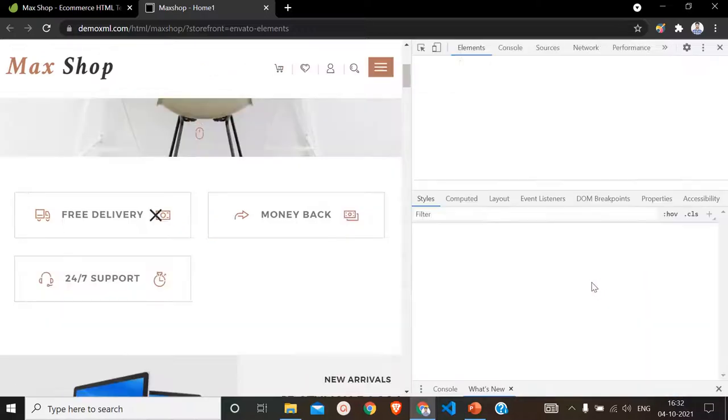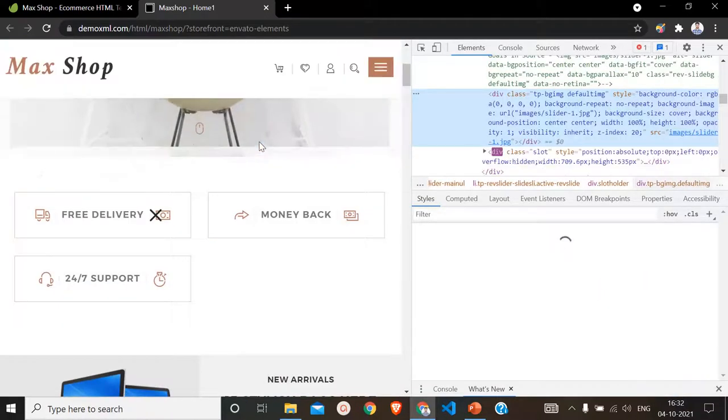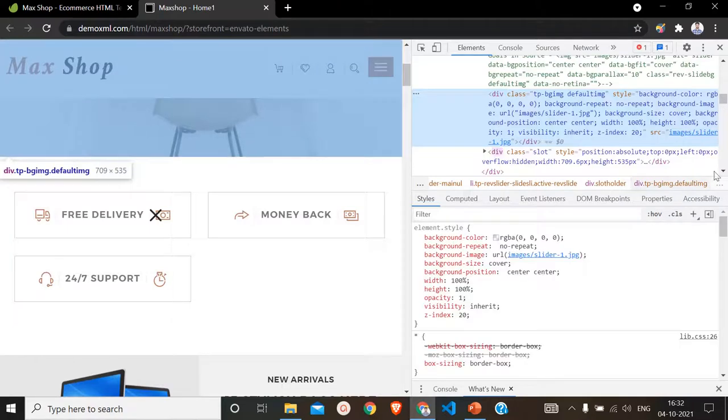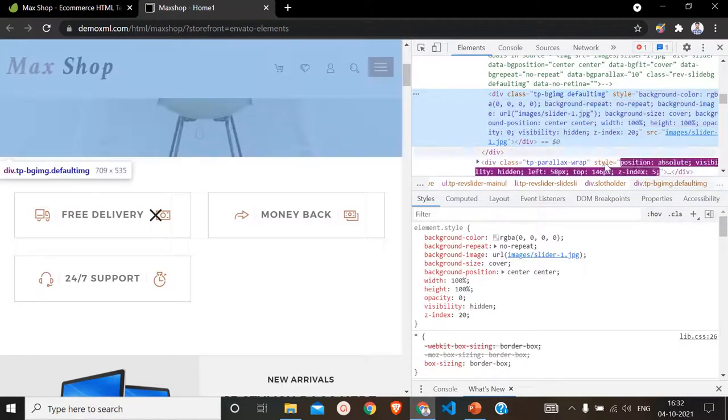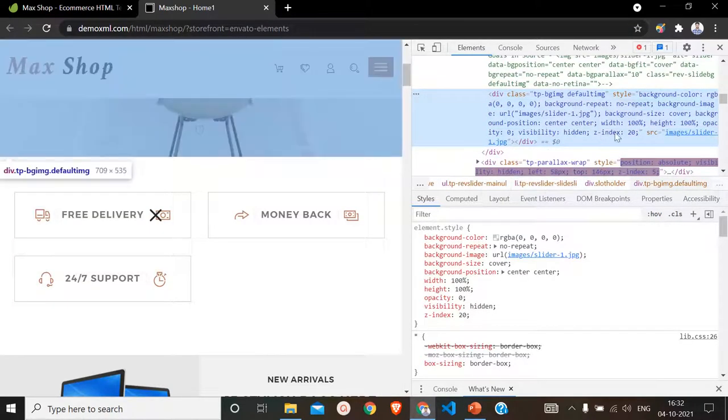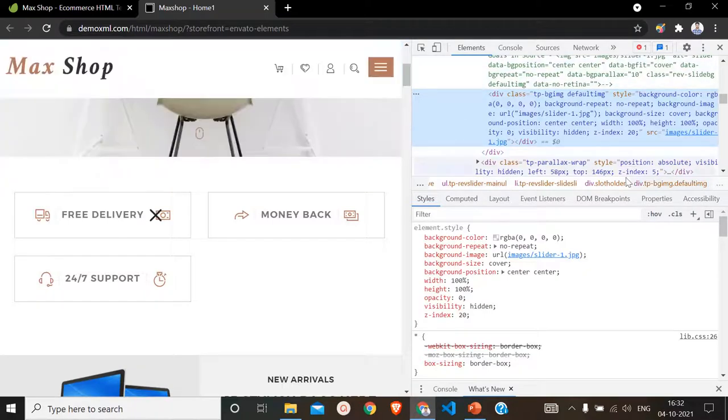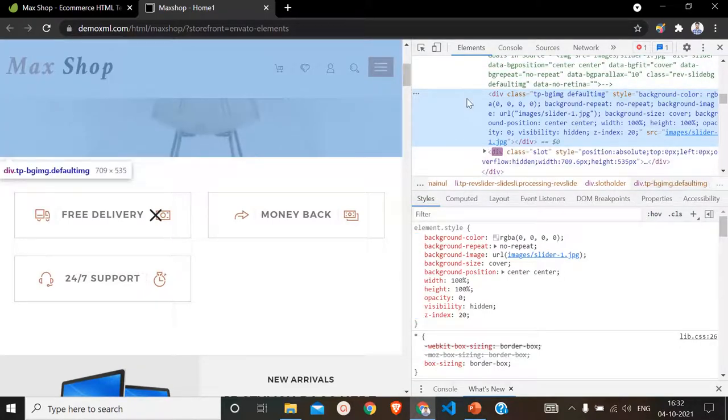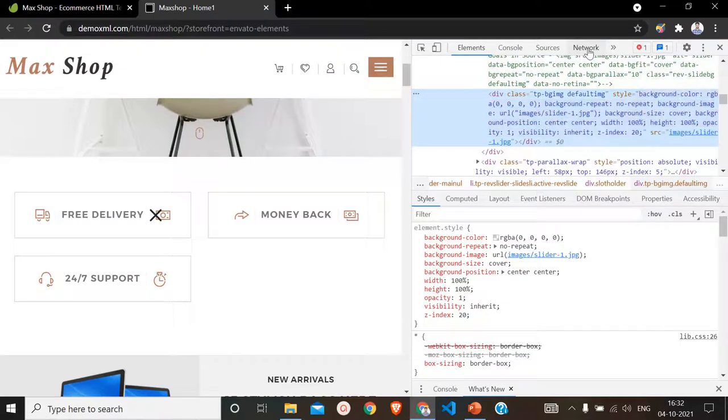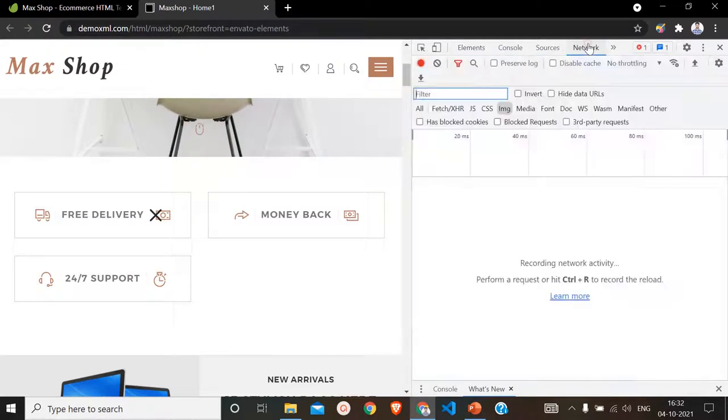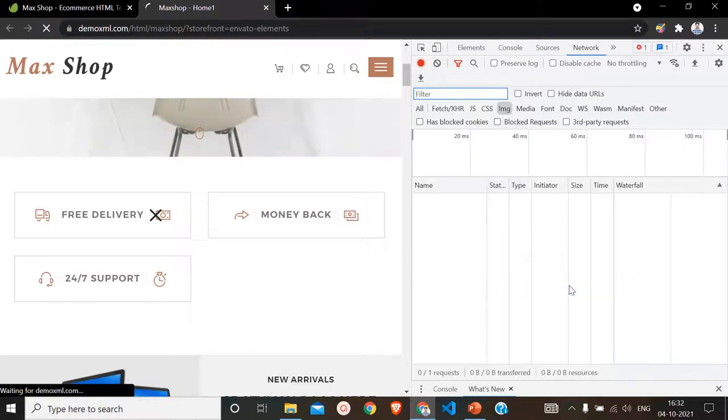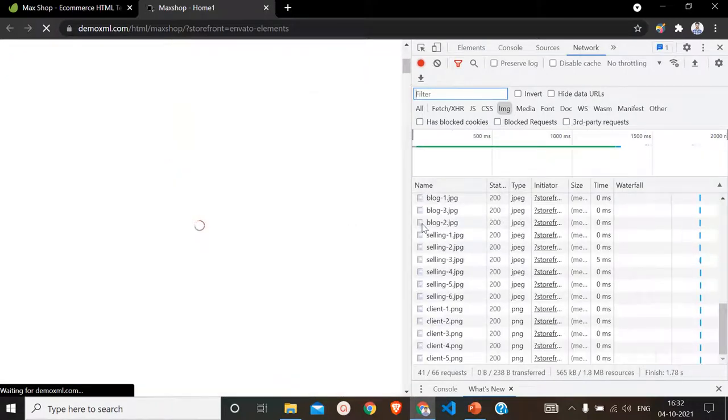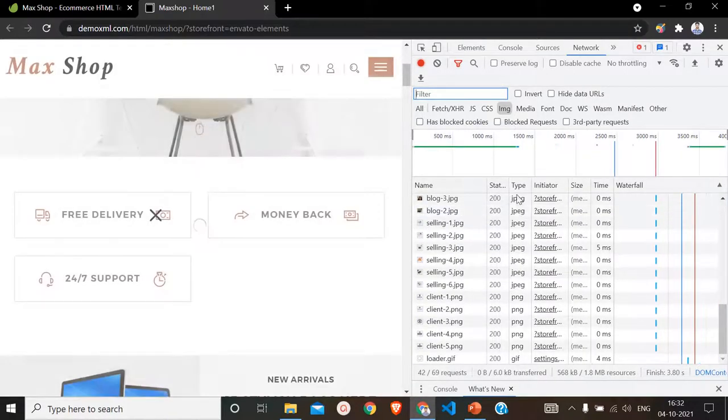When we click on the Inspect option, at the right-hand side you can have your developer tools options by Google Chrome. Here are various developer options and from here we have to select the Network option. Click on Network and now what we have to do is press Ctrl+R from the keyboard.